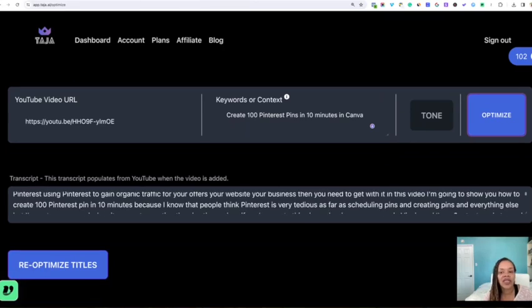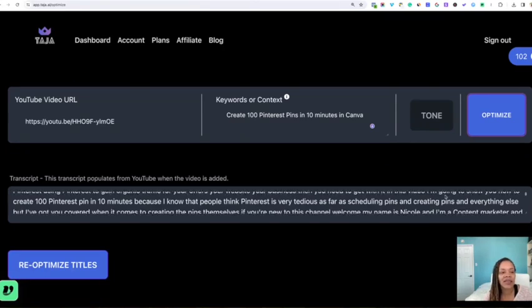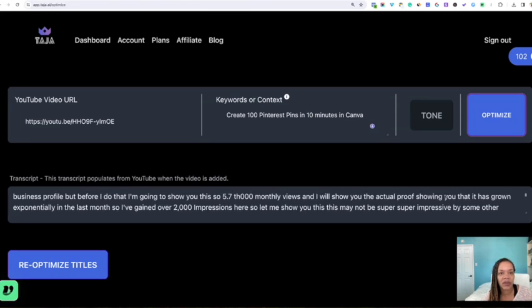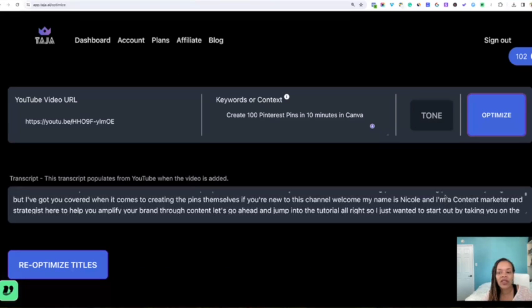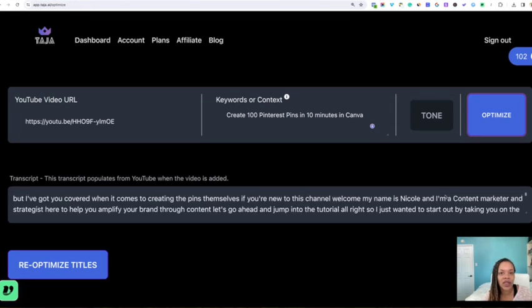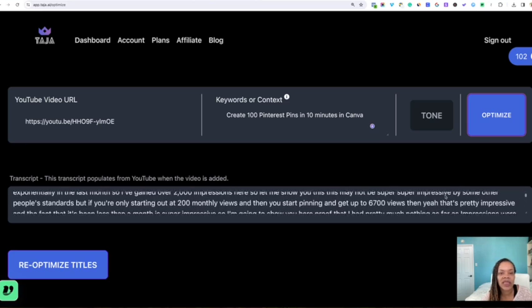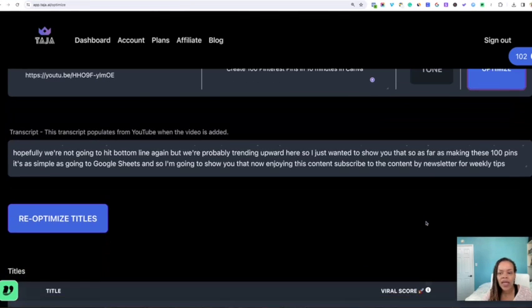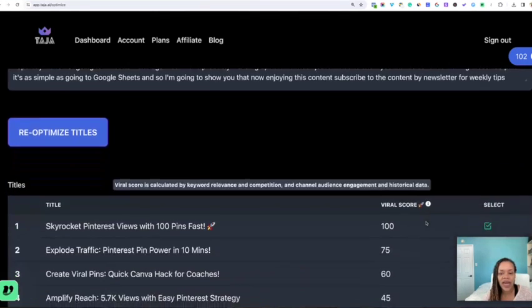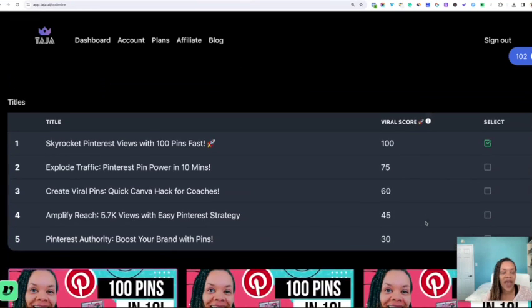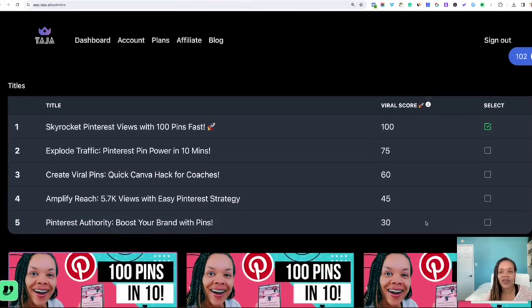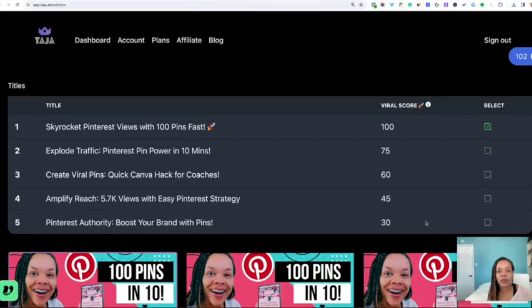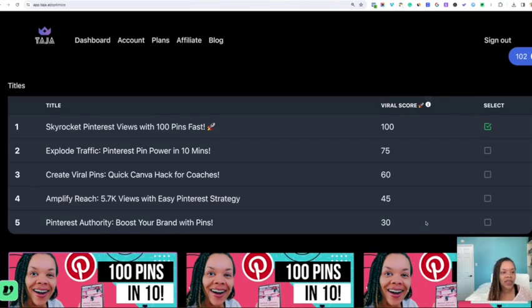So the first thing Taja does is it actually records a transcript because from this transcript, it gets a lot of information for your descriptions and tags and titles and everything else. So let's move on down. And as you can see, we have five different titles here. So it gives you options on the titles based upon a virality score.